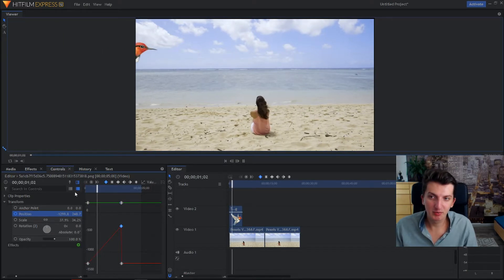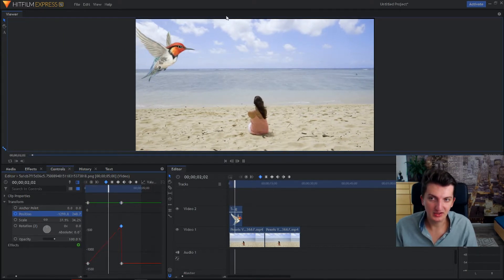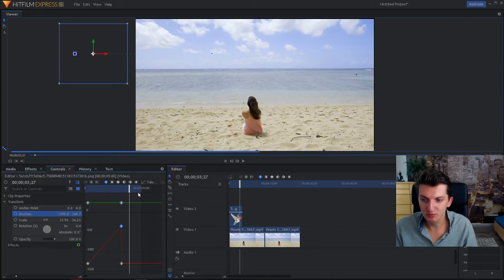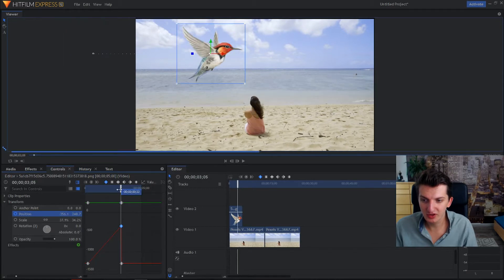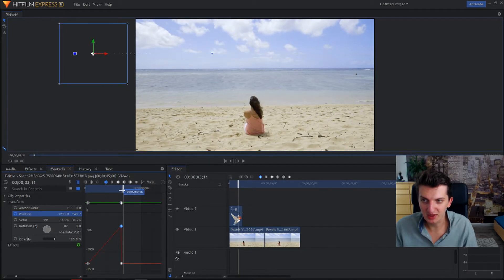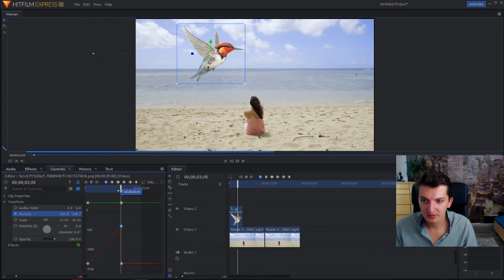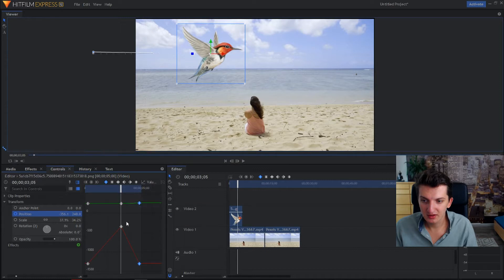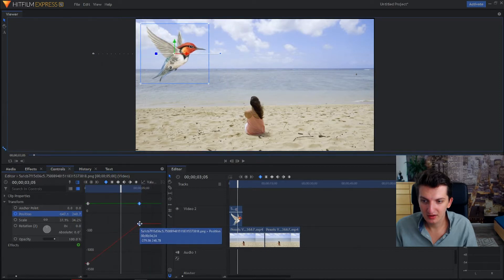Now when I'm going to play it, as you can see the bird is flying. It's moving to the position I want him to be. Now let's go even here and here like that.